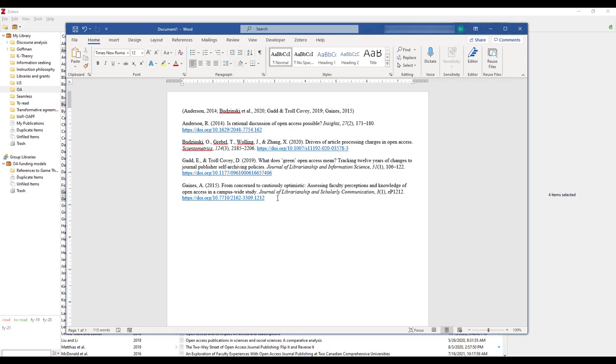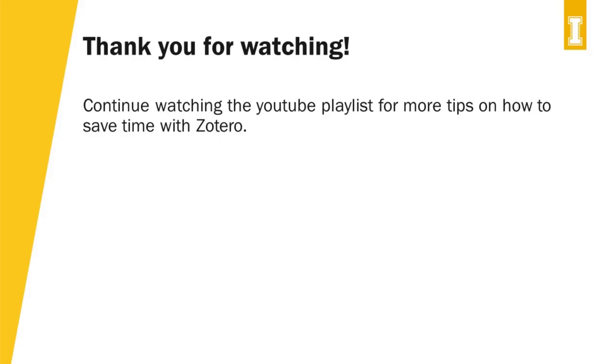Remember, your in-text citations and bibliography will only match the capitalization and format specifications of a specific citation style if the associated reference information included in the Zotero desktop app is correct. Thank you for watching our Zotero workshop series.